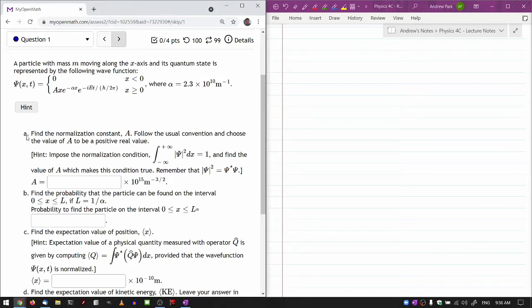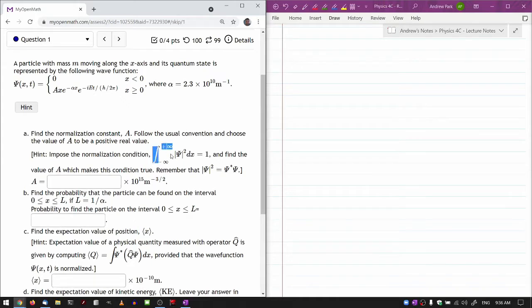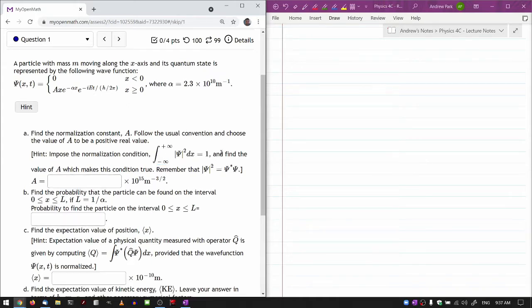So it asks to find the normalization constant. The question itself actually tells you what to set up — that's the hint. So you set that up.